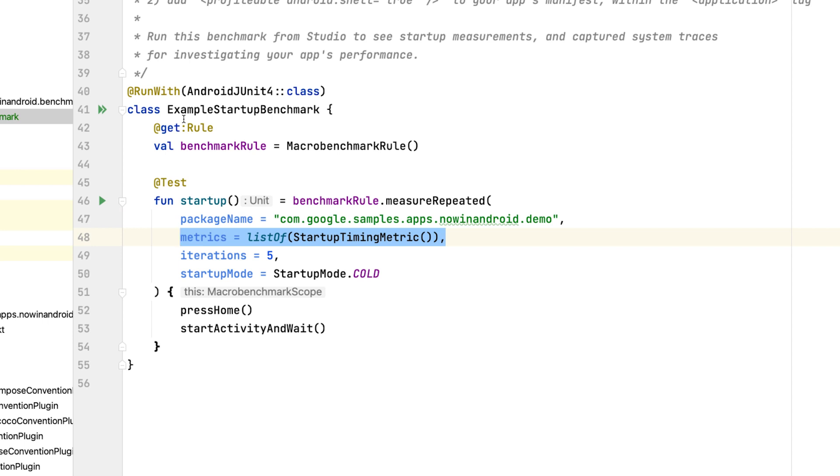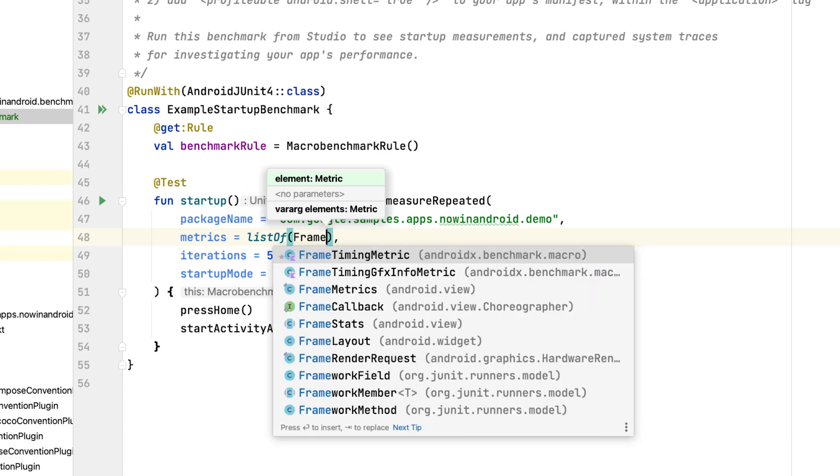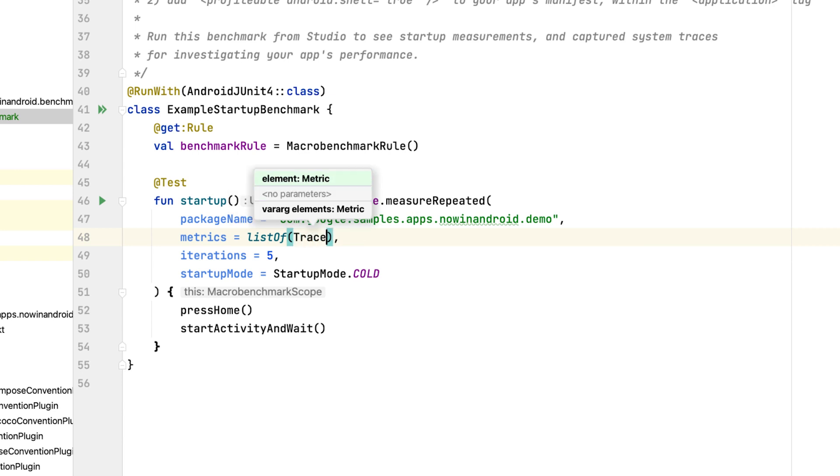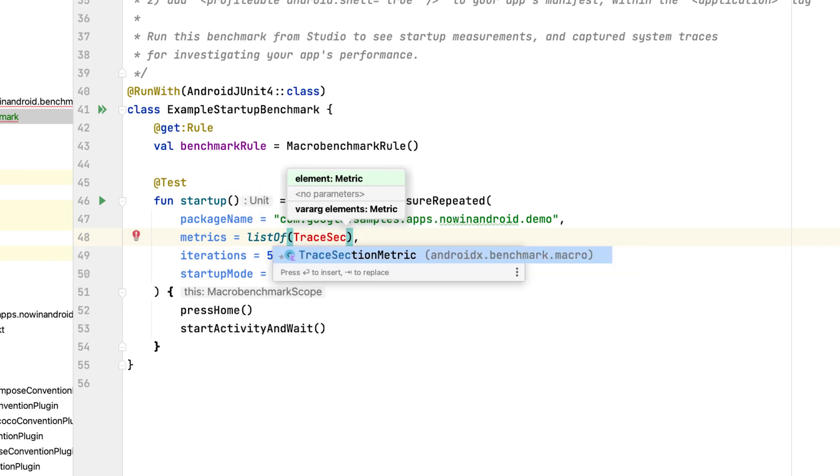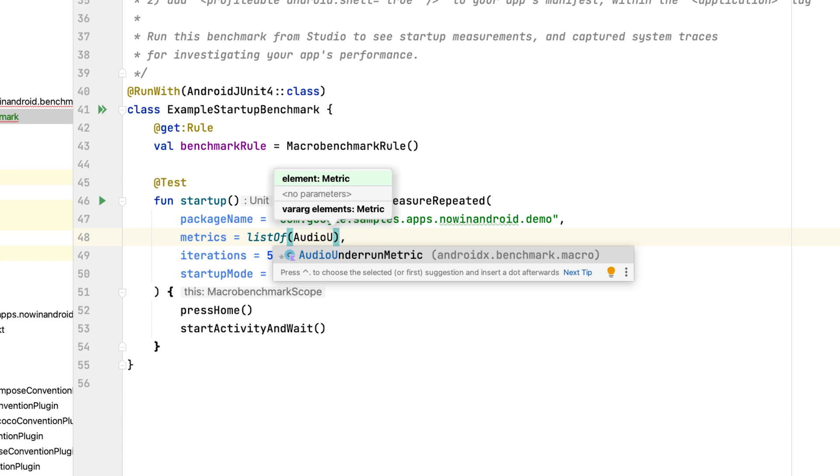Next, define metrics. Metrics are the main type of information collected from the target app during benchmarking. Here we specify startup timing metric that allows you to measure time to initial display and time to fully display. There are other metrics you can use to collect different types of information. For example, the frame timing metric that allows you to measure the cost of producing each frame and helps you to find jank in your app. Trace section metric that can measure any trace section. The ones defined by Android platform or by the libraries you use and even custom trace sections you defined. You can even capture underruns while playing audio with the audio underrun metric.